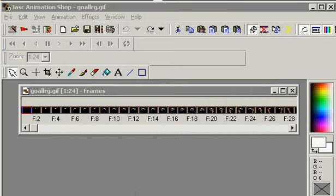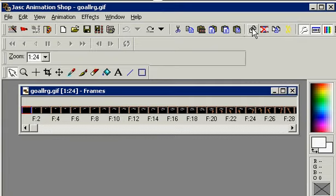Hello there! I'm going to explain a couple things about Propagate Paste. That's this little icon up here. There it goes.